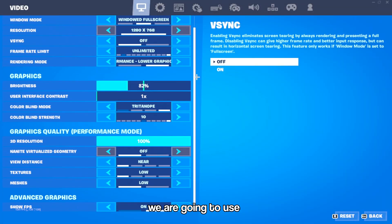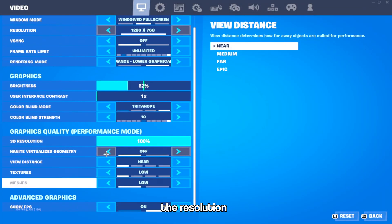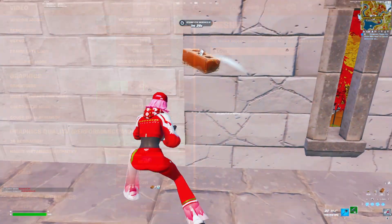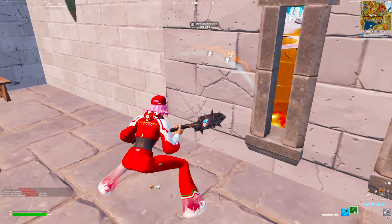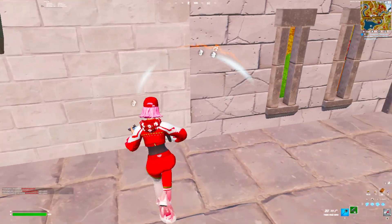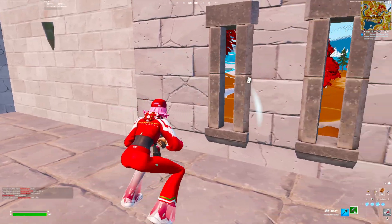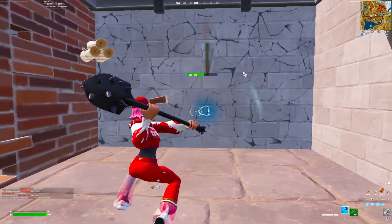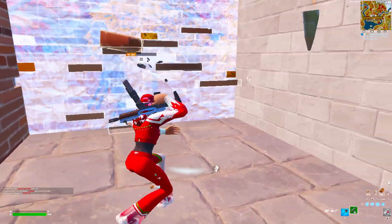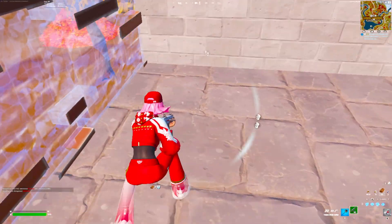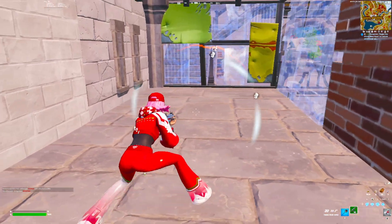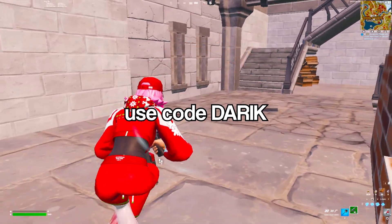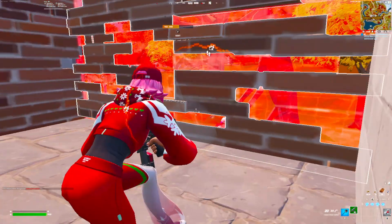Hi guys, in this video we are going to use the resolution 1280x768 in Fortnite to have much more FPS inside our game. This resolution will give us more stability in the FPS and also we will get a lower input delay at the time of playing. If this video helps you, remember to share it with your friends, leave a like, and subscribe to the channel with the little bell activated.